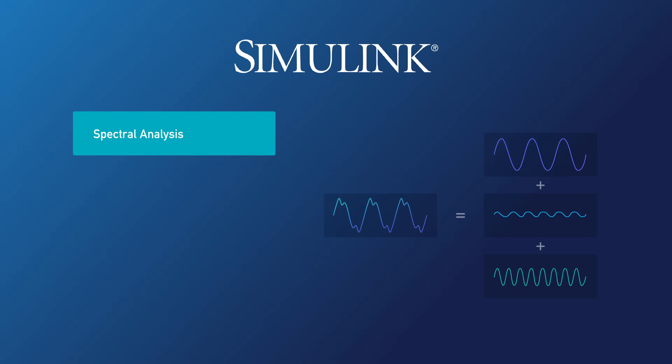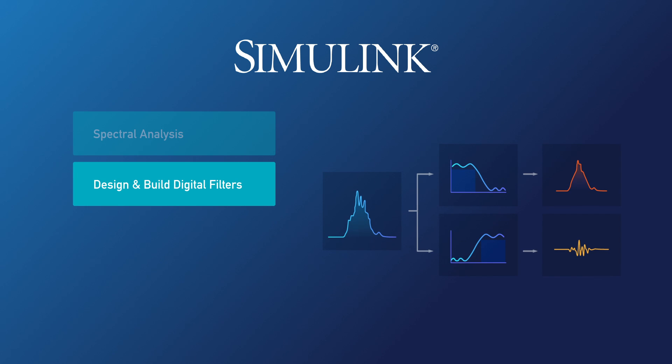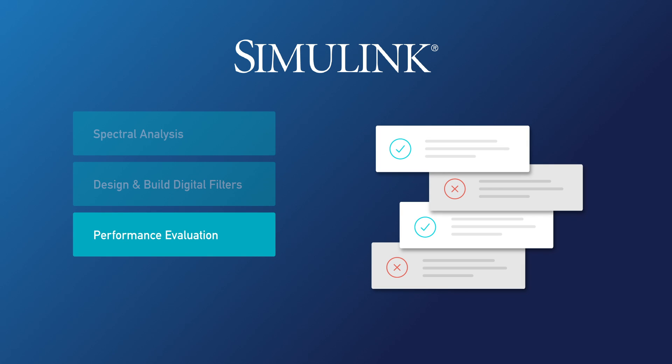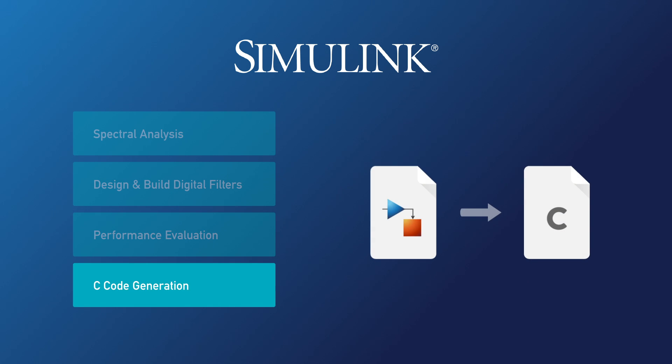In this video, we'll use Simulink to process a signal from a sensor. We'll perform spectral analysis to explore the signal. Based on that, we'll design and build digital filters as part of a signal processing algorithm. We'll assess the performance of our algorithm and, once it's ready, convert our model into C code that can be embedded into real-time hardware. So let's get started.